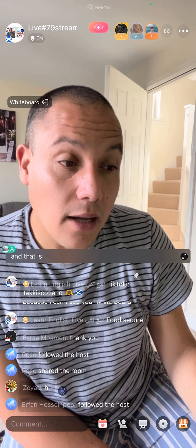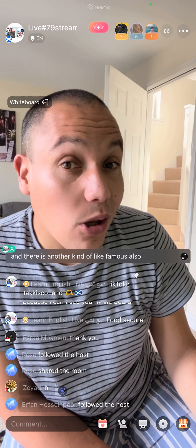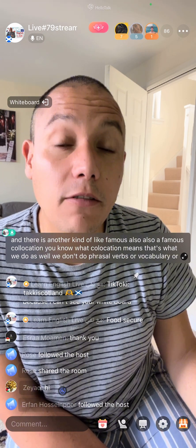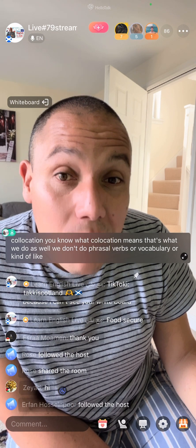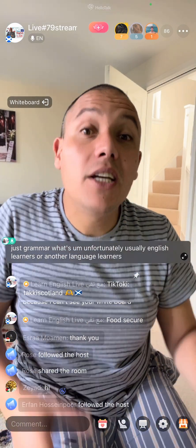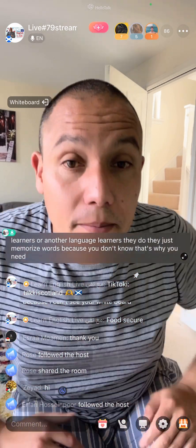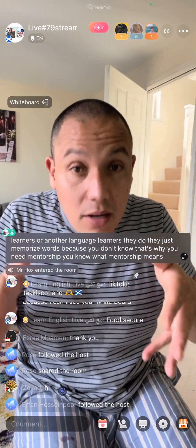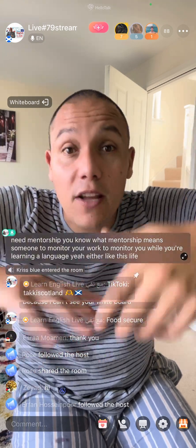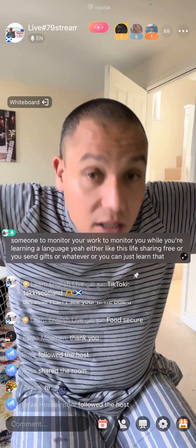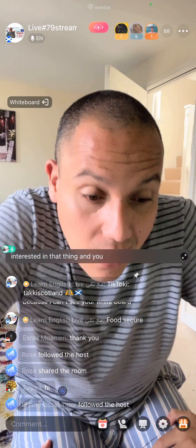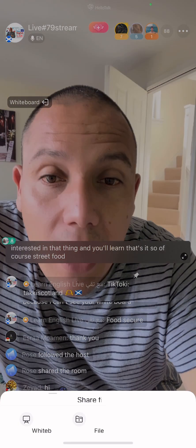There's another famous collocation. We don't just do phrasal verbs or vocabulary or grammar in isolation. Unfortunately, most English learners just memorize words — that's why you need mentorship, someone to monitor your progress while you're learning a language, whether through a free live stream like this or by simply watching and getting interested. And of course, 'street food' — you hear about that here and there.